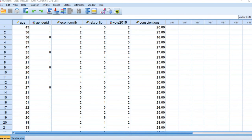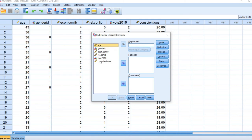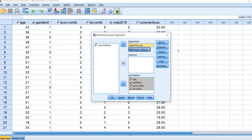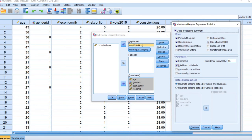Here's our data set. We'll go to Analyze, Regression, and down to Multinomial Logistic. We're going to move vote over to the dependent variable box and move our independent variables over to the covariates box. Under Reference Category, I'm setting this to first, which is the value associated with one — Hillary Clinton. Under Statistics, I'll click on Classification Table, Goodness of Fit, and information criteria. We click Continue and then OK, and now we get our output.